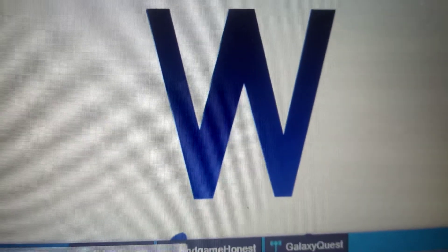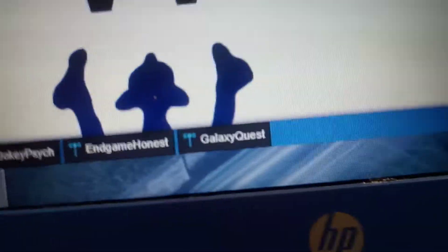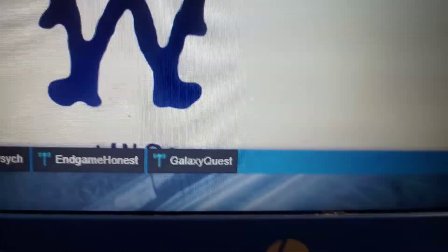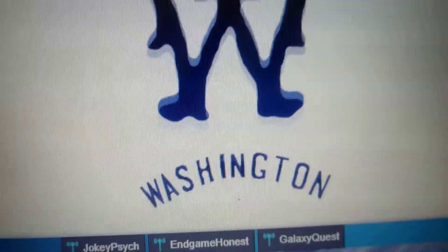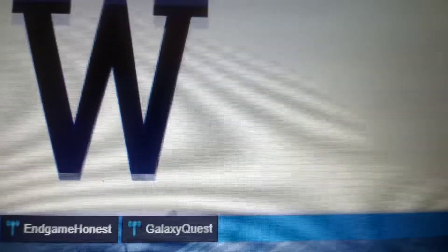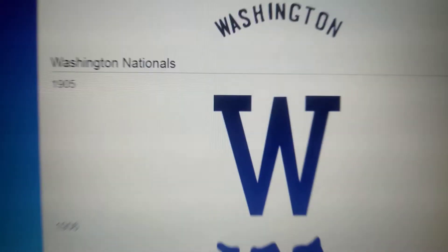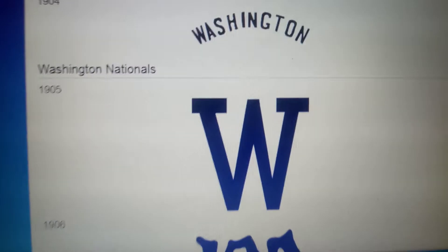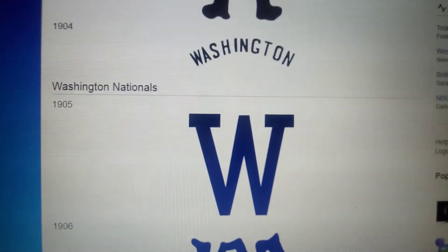1902, we just have a blue W. 1903, we have a blue stylized W. 1904, it's the same as the 1901 logo but a little more stylized. 1905, they changed their name to the Washington Nationals, so we just have a blue W.